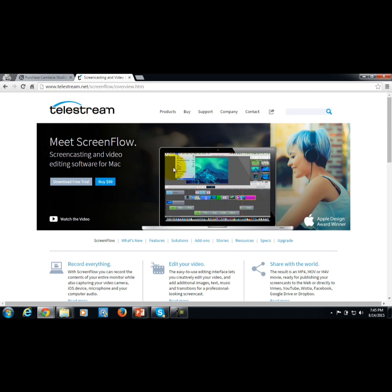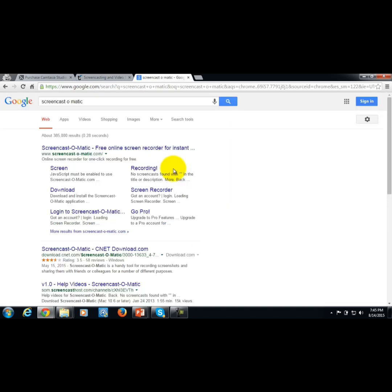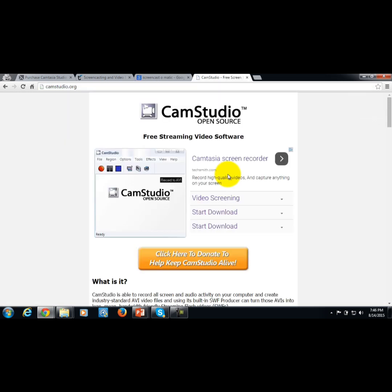There are some substitutes you can use until you're able to get these programs, including ScreenCast-O-Matic and Cam Studio. You probably ought to consider these as substitutes until you can afford either Camtasia or ScreenFlow, depending on which system you are using.